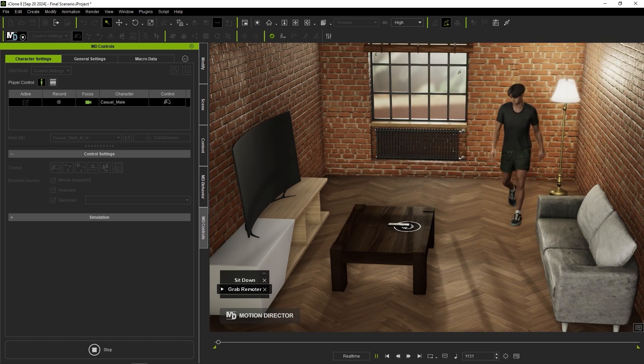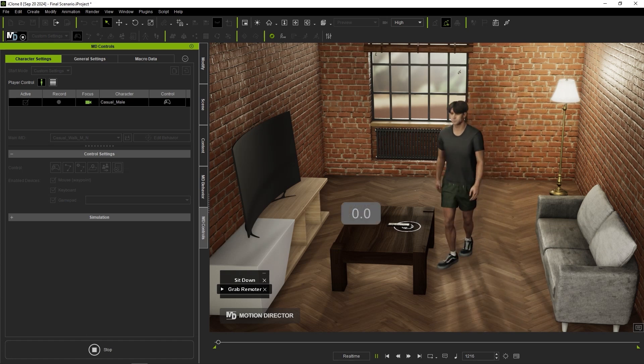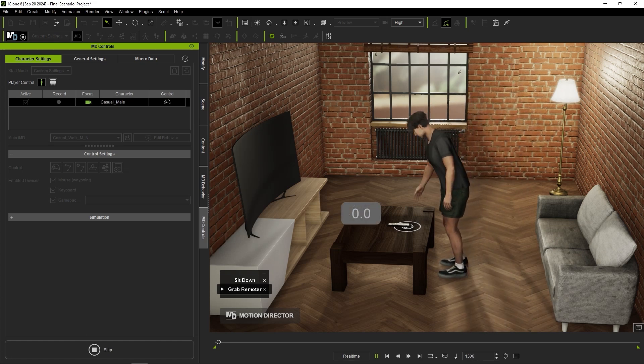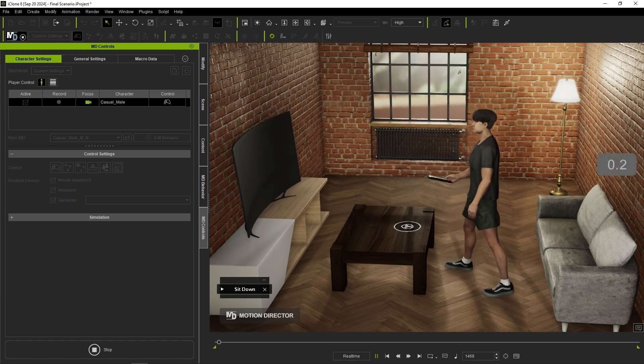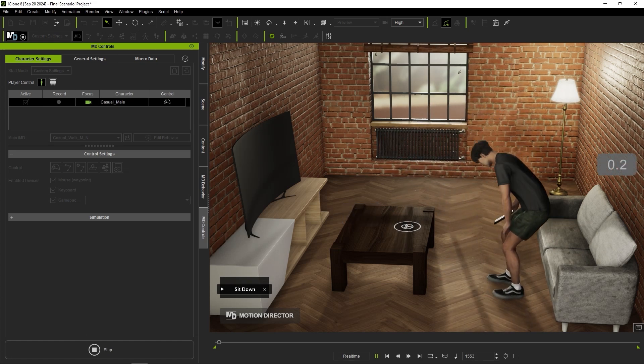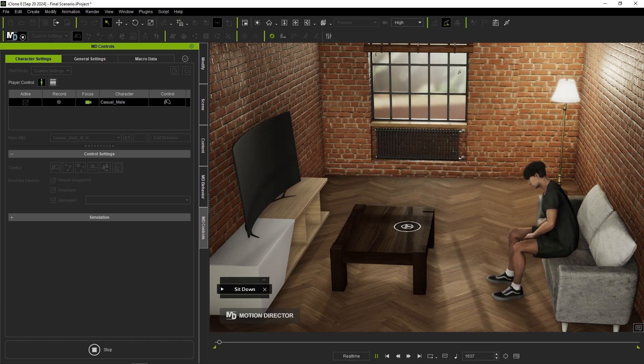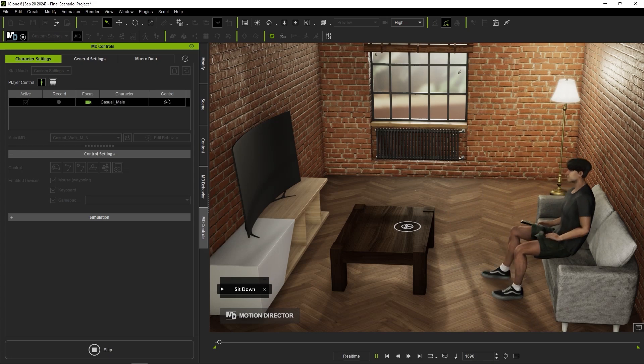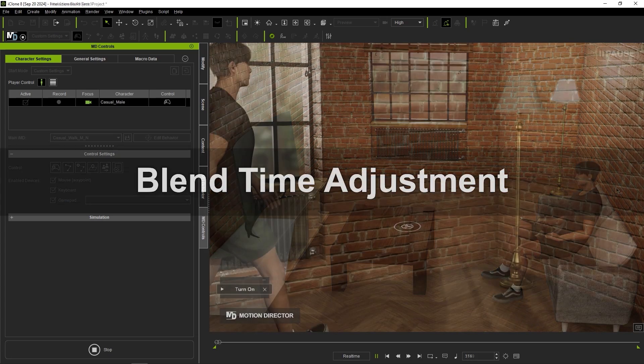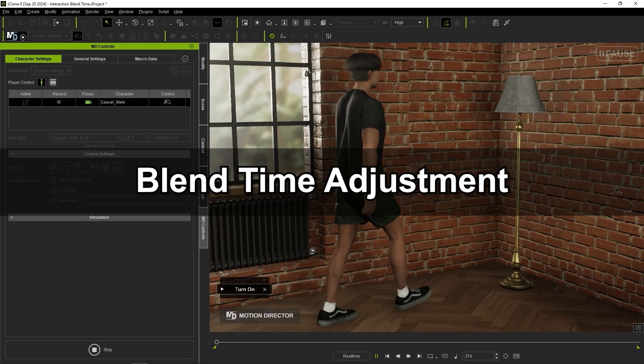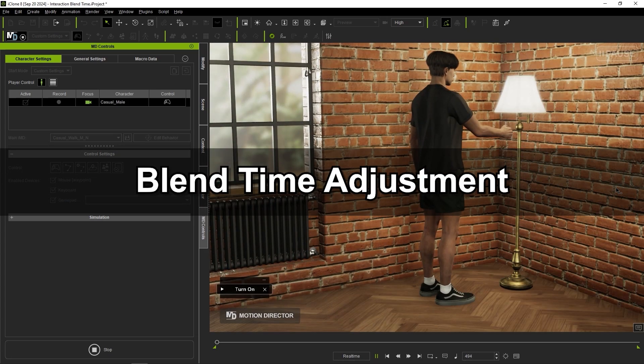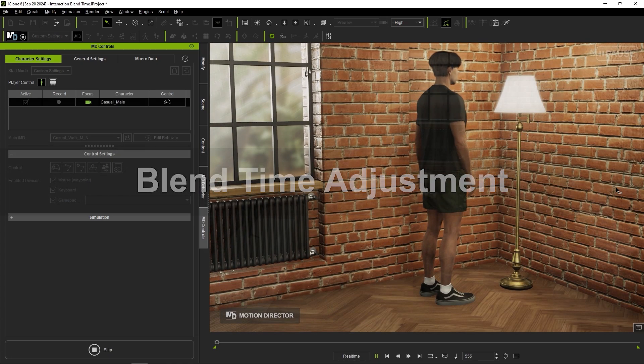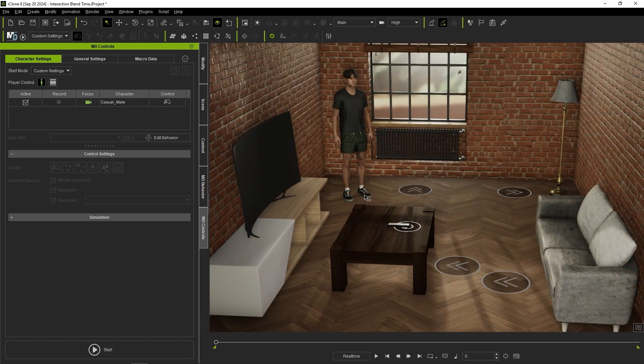Another way that you can optimize your actor's interaction with MD props is by adjusting the blend time parameter. In this case, there is some backwards foot sliding during the interaction with the lamp. This can be refined by decreasing the blend time between the walking motion and the turn to stop movement.